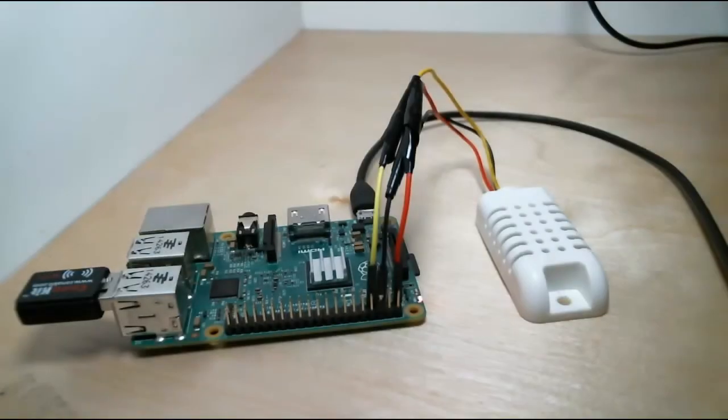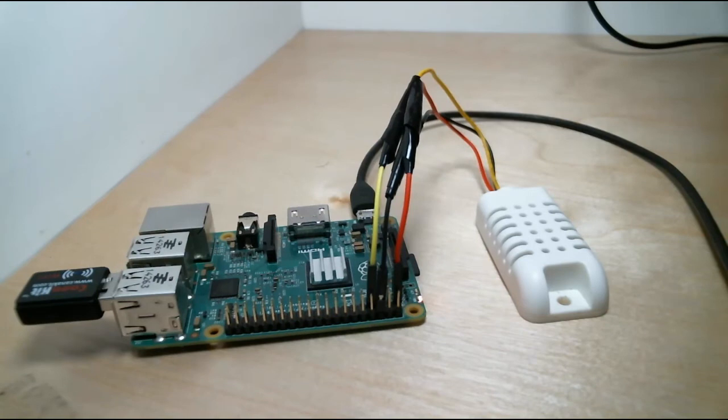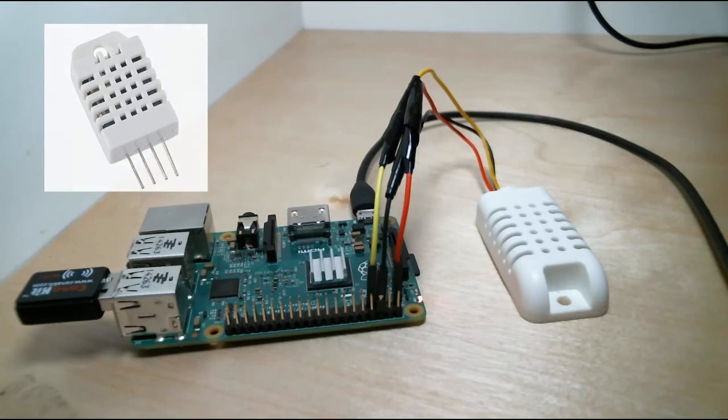And here we have my Raspberry Pi wired up with the 2302. As I mentioned we're using pins 1, 6, and 7. Now if this were just a DHT22 outside of the enclosure, I would probably have it on a breadboard, because it's just a chip with a couple of pins.